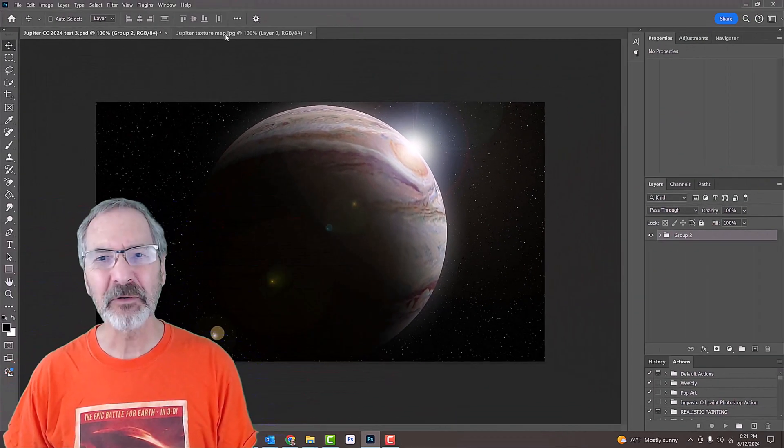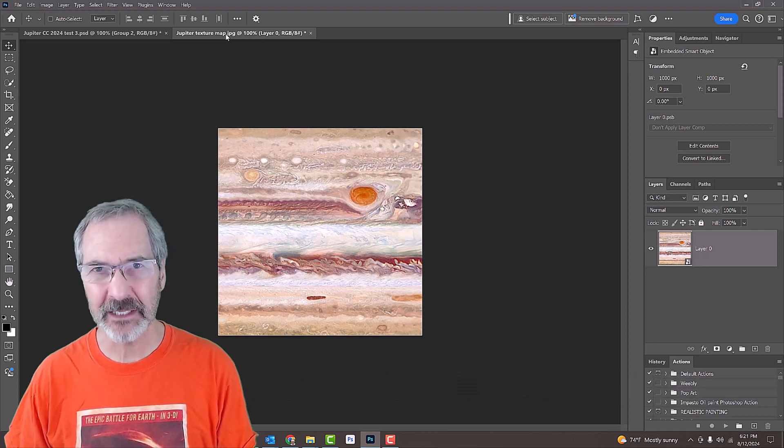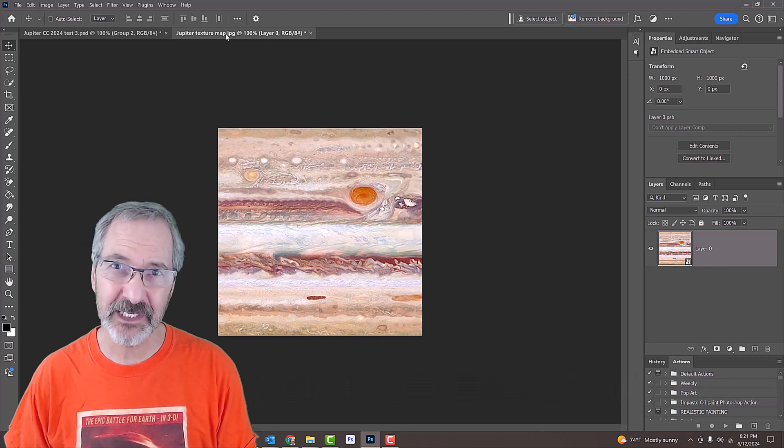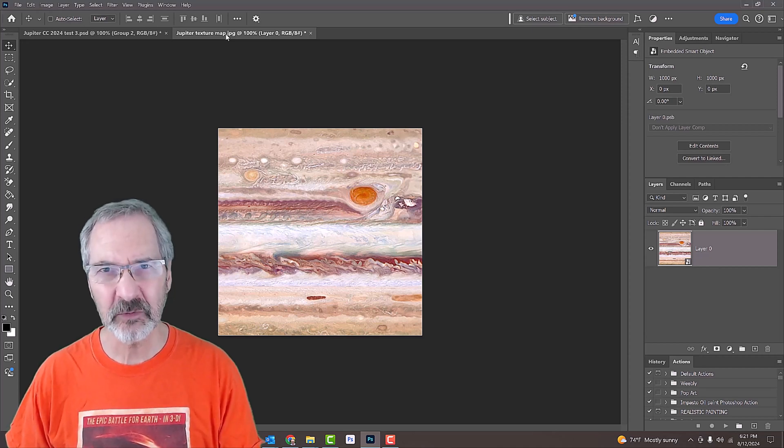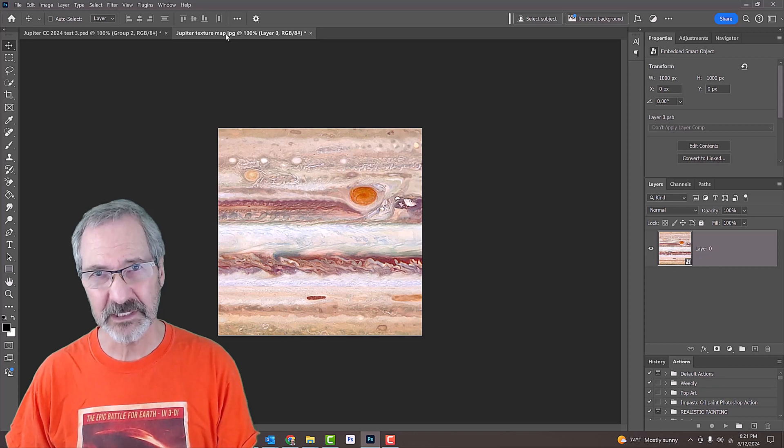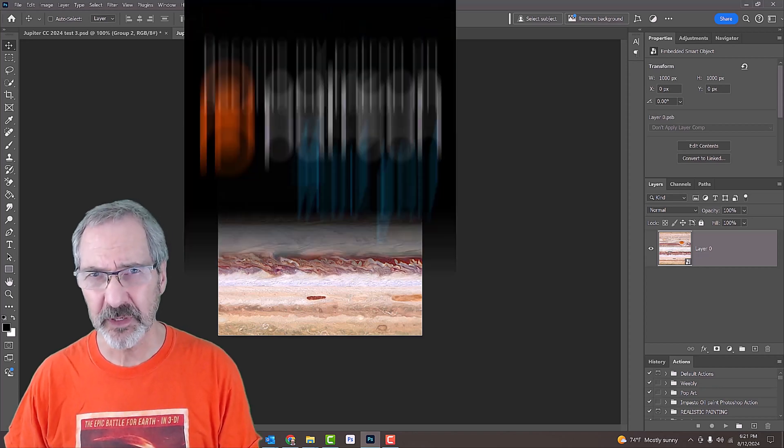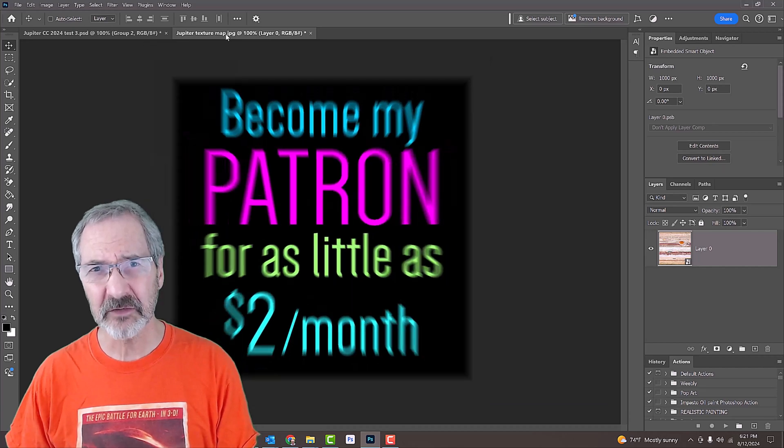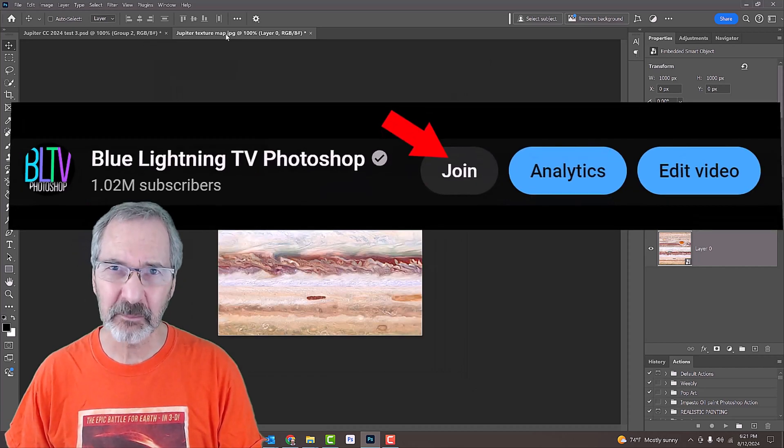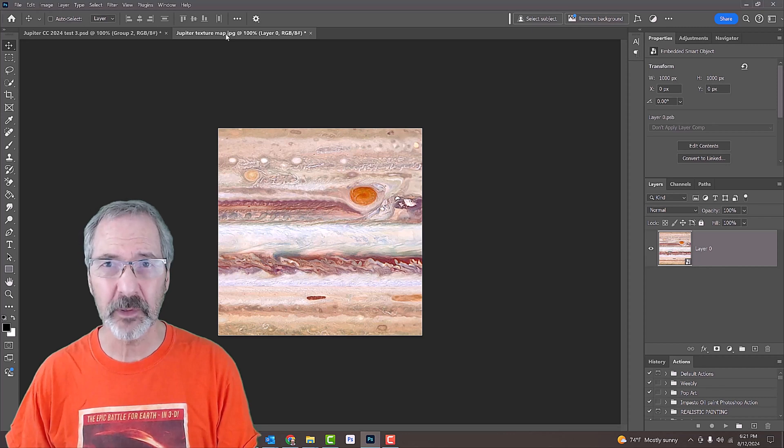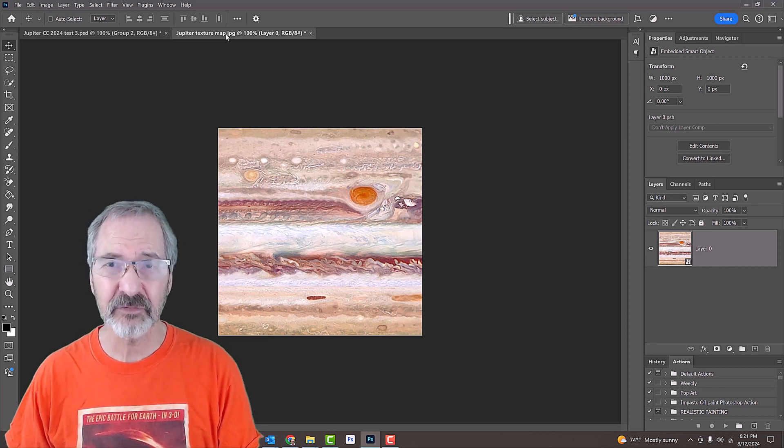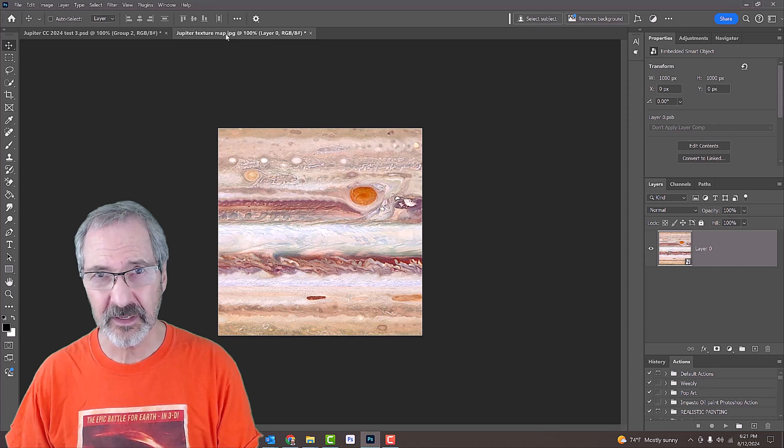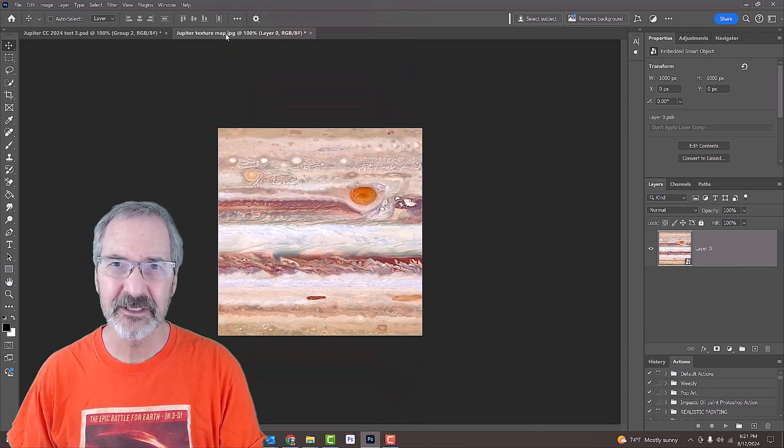I provided this texture map of Jupiter that we'll use to create the planet. Its link is in my video's description or project files. Before we begin, I don't do this too often, but if you'd like to support my channel, you can join my community of patrons on Patreon for as little as $2 a month or become a channel member. All my supporters can watch my tutorials one week before the public can see them, and for a nominal increase in support, you'll receive full transcripts of my videos. Thank you.